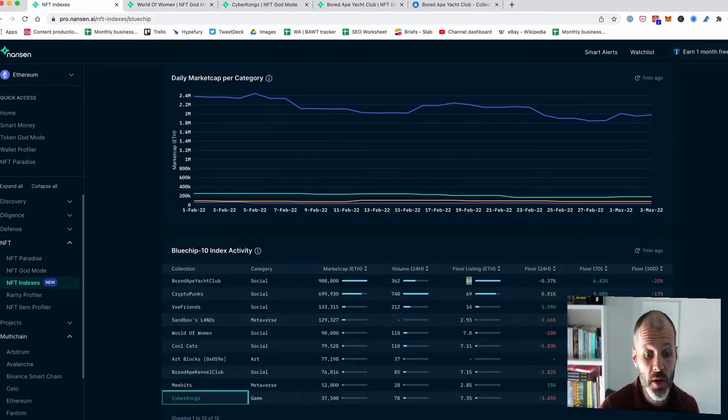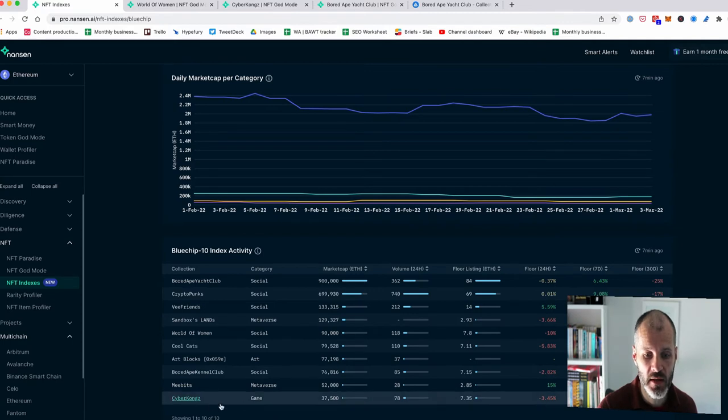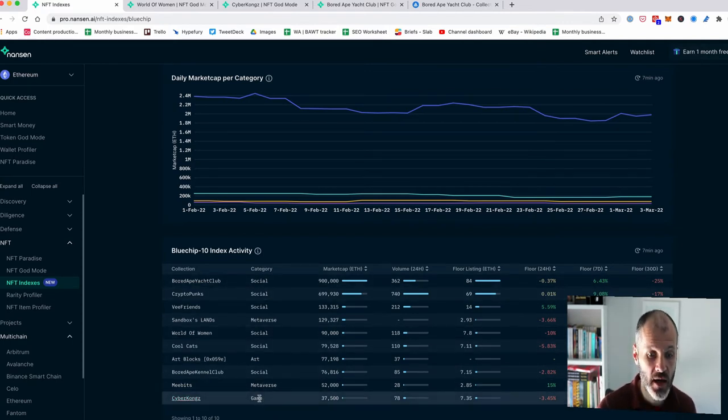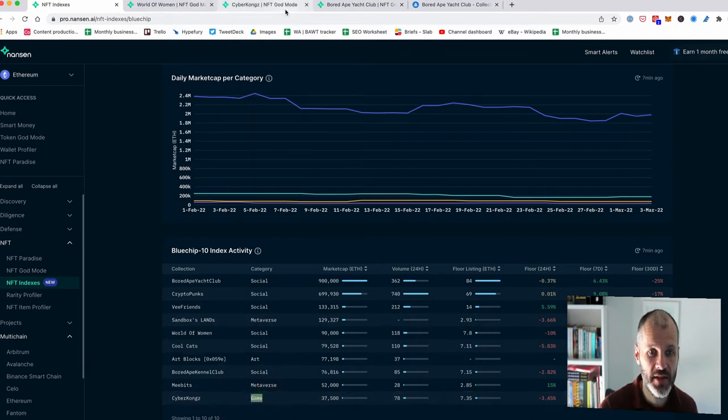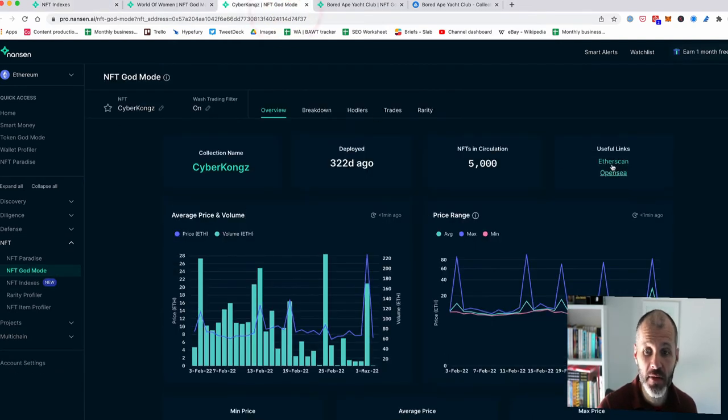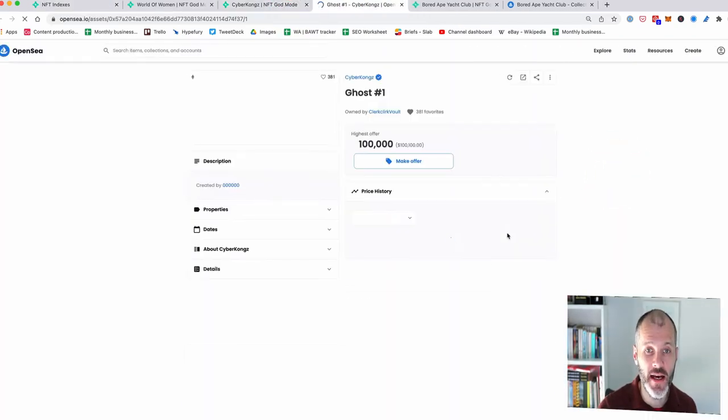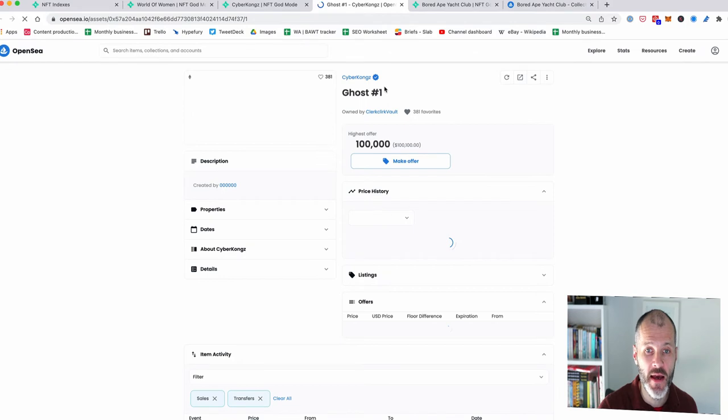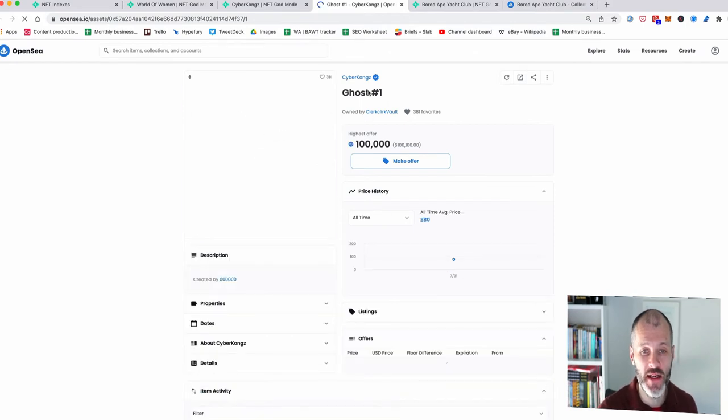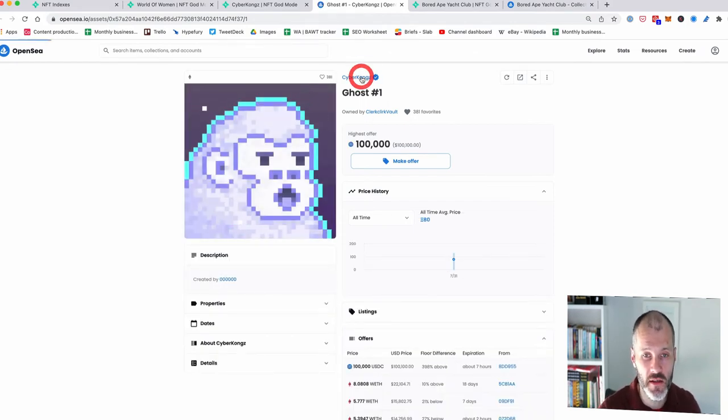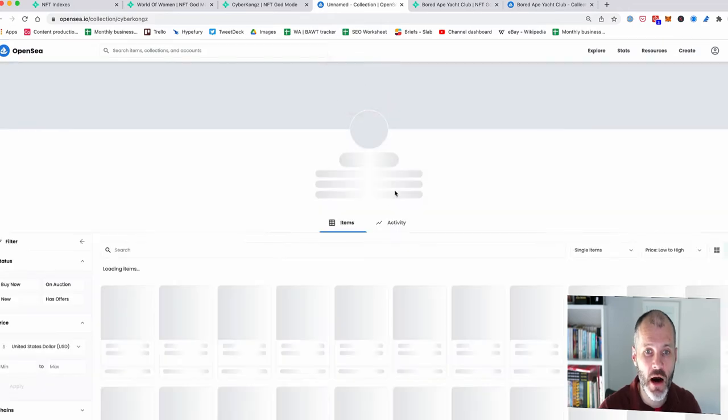The other blue chip project that I own is CyberKong. So I'm a member of the CyberKong community. Now, interestingly, Nansen has categorized CyberKong as a game NFT. And there is plans for CyberKong to roll out a type of game based on this particular NFT and also based on their other project, CyberKong VX. However, CyberKong is a bit more than a game.